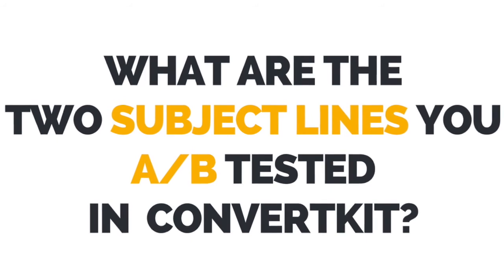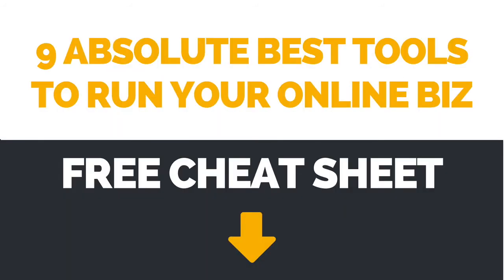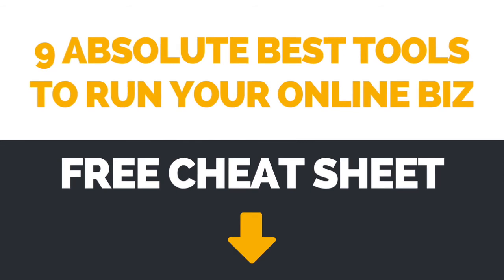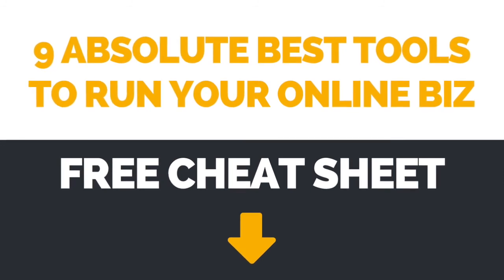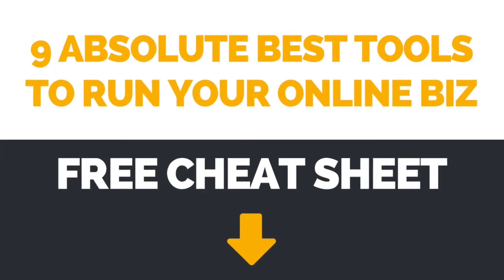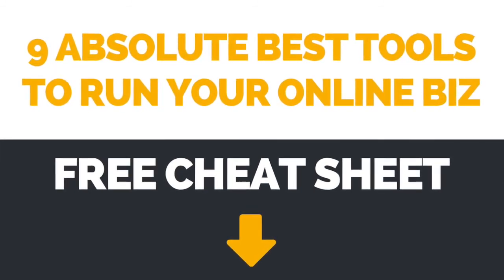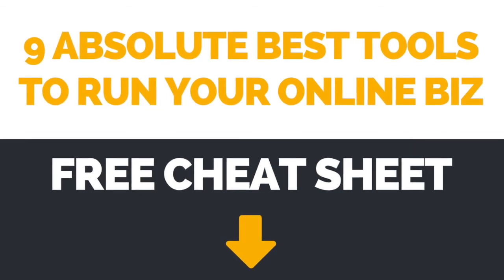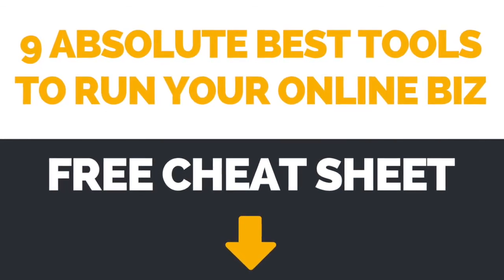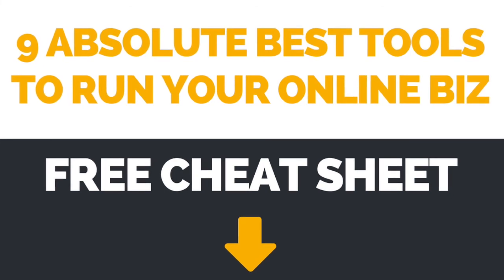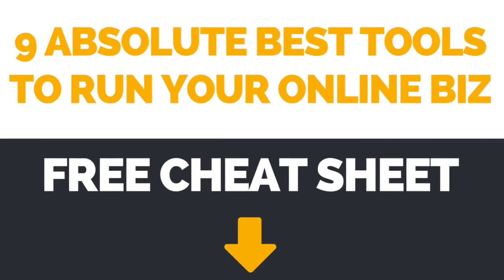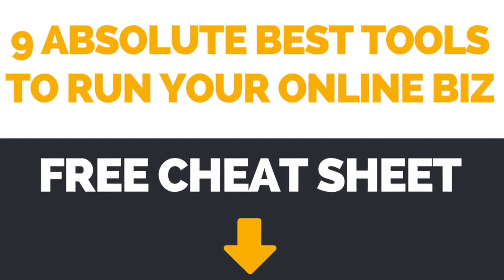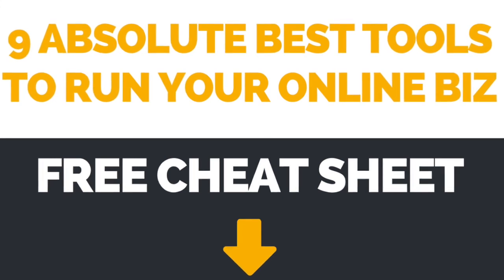If you're interested in learning about even more brilliant tools you can use to run your online business, make sure to download the free cheat sheet with the 9 absolute best tools to run your online business by clicking on the link in the description box below.